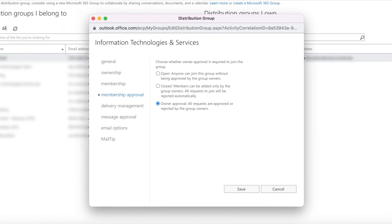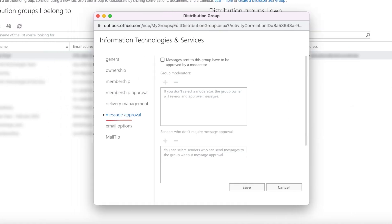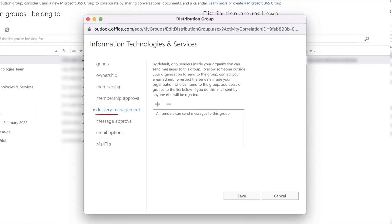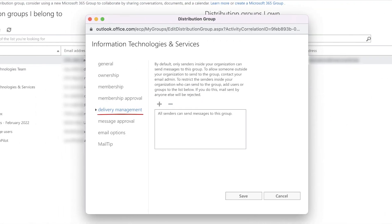Other settings you can manage are Membership Approval, to choose whether owner approval is required to join the group; Message Approval, to manage whether emails sent to your list need to be approved by a moderator; and Delivery Management, which can limit senders to inside of Weill Cornell.